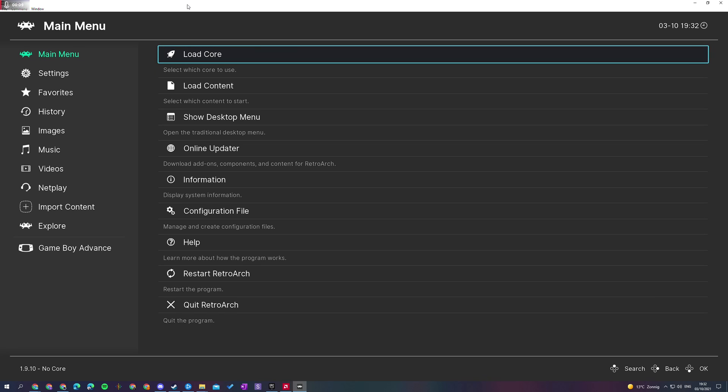Hey guys, my name is Scoby and welcome back to another video. In today's video, I'm going to be showing you how to update all of your cores at once on RetroArch on your PC.